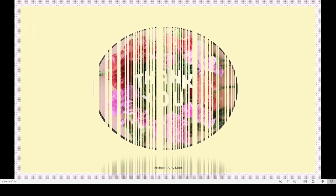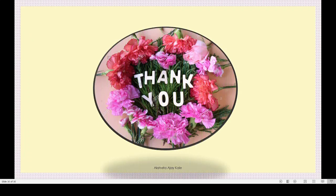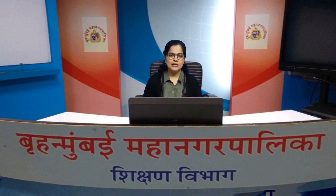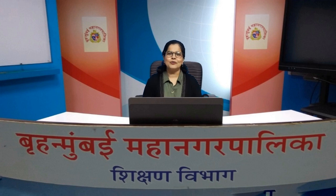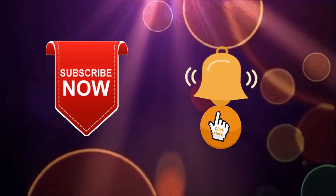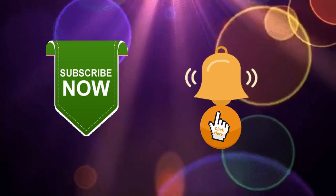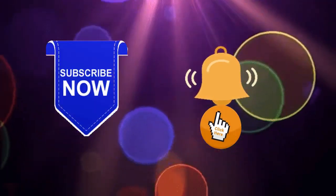Thank you, dear children. Try to read the lesson once and understand about our district and our state. Thank you very much students for being a part of this lesson. Please subscribe to our channel and press the bell icon to get new updated videos.